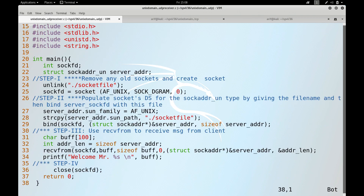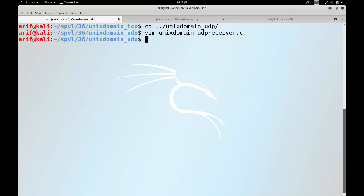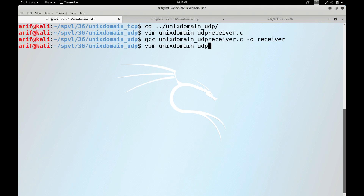This is the receiver program that will receive a string from the sender program and display it on standard output. The receiver is responsible for creating the socket file, populating the address structure, and calling bind(). It then uses recvfrom() to read from the socket descriptor and finally displays a welcome message. Let me compile this: unix_domain_udp_receiver.c with output name 'receiver'.